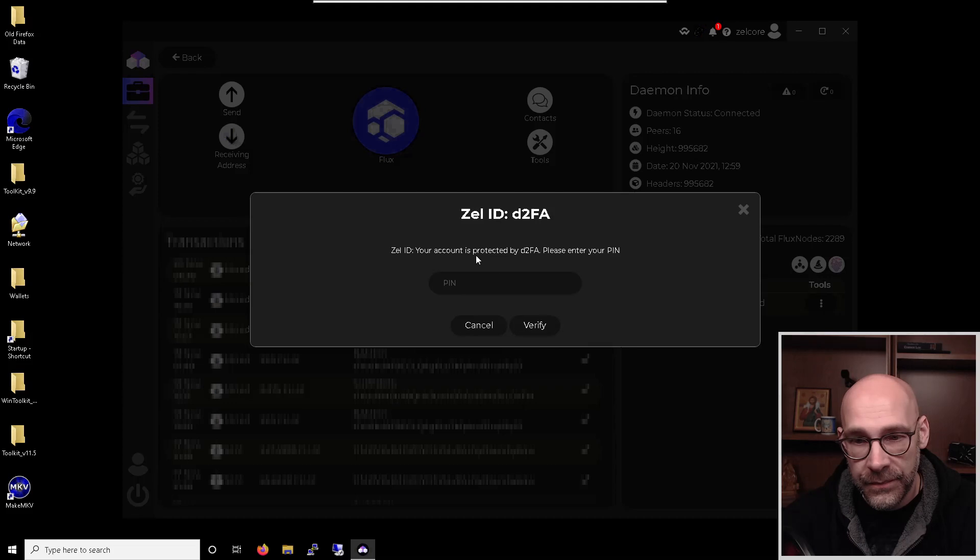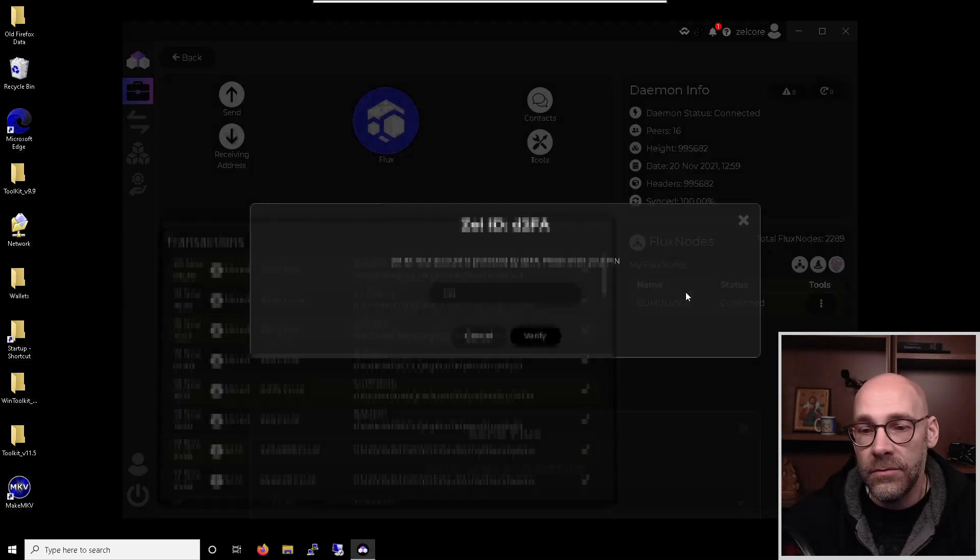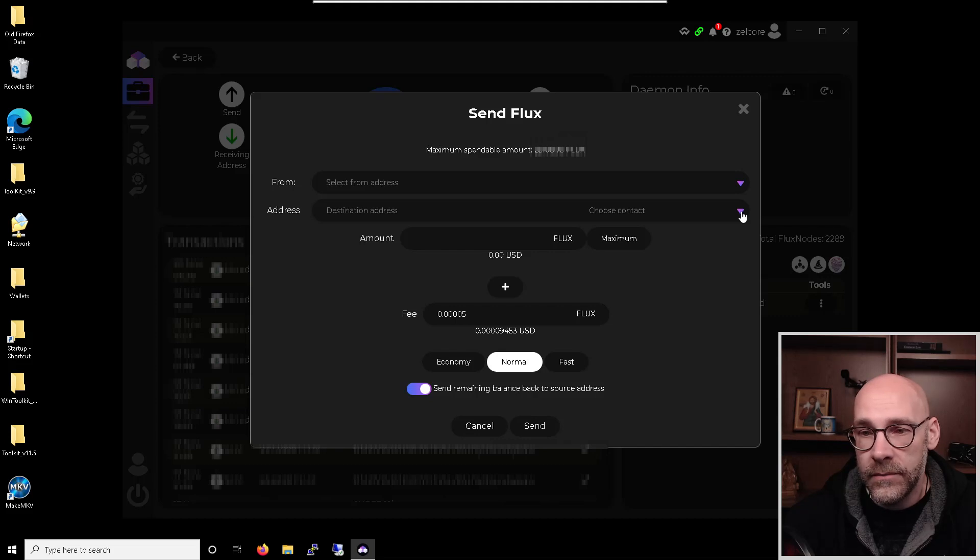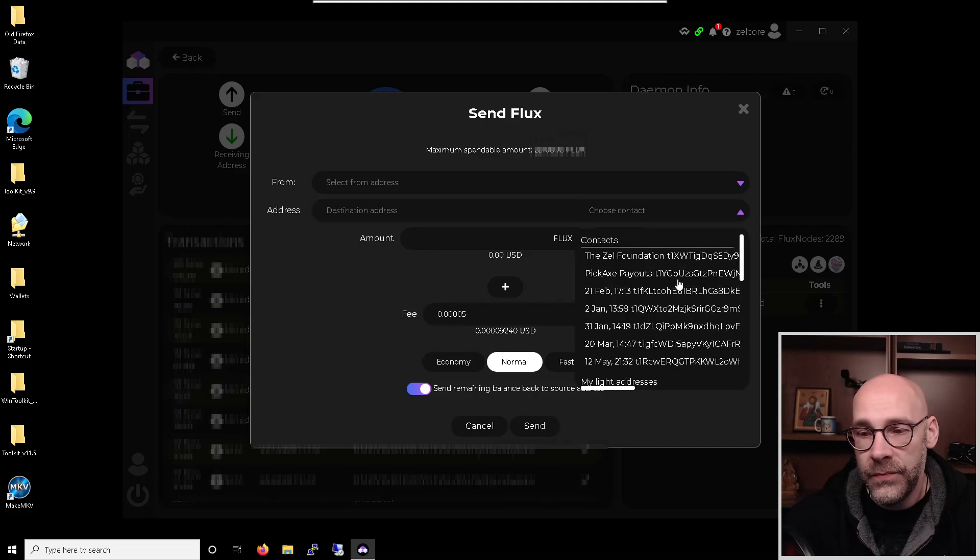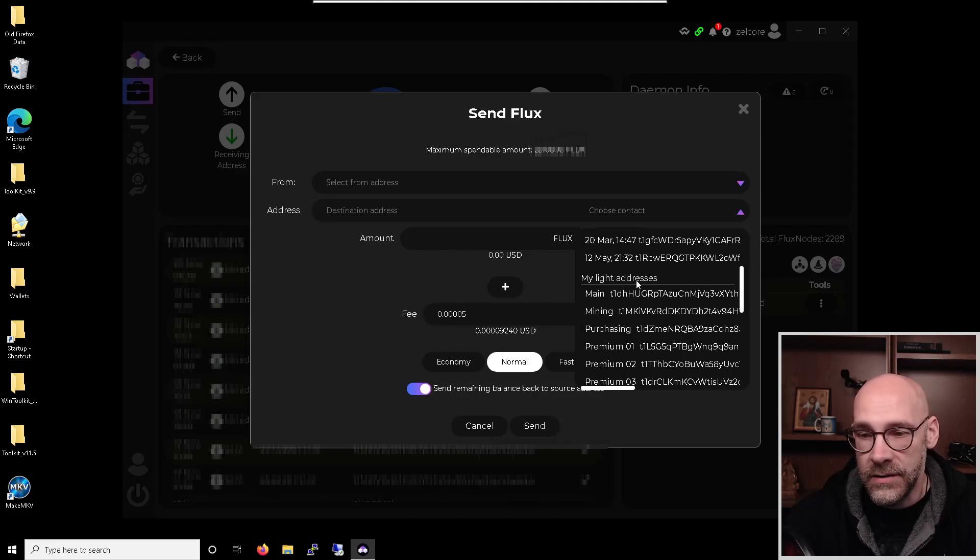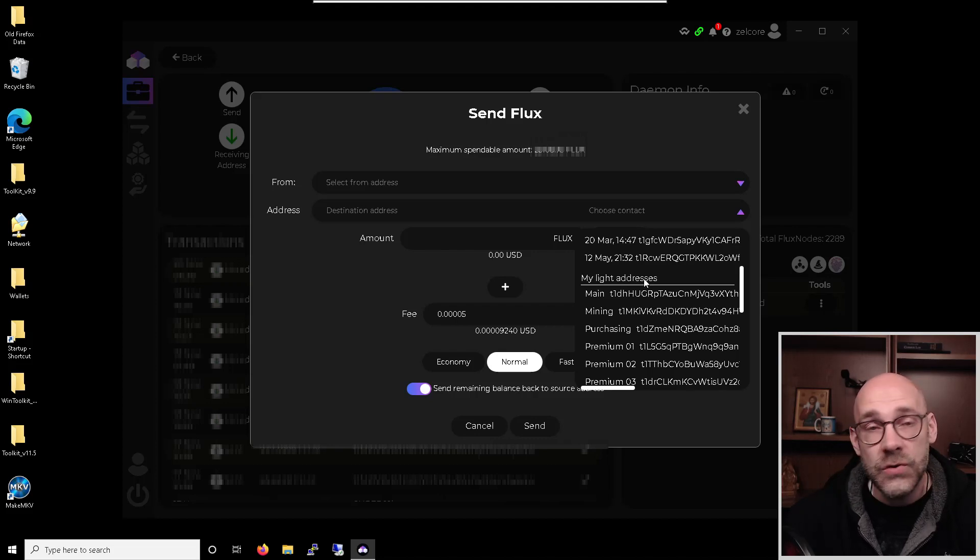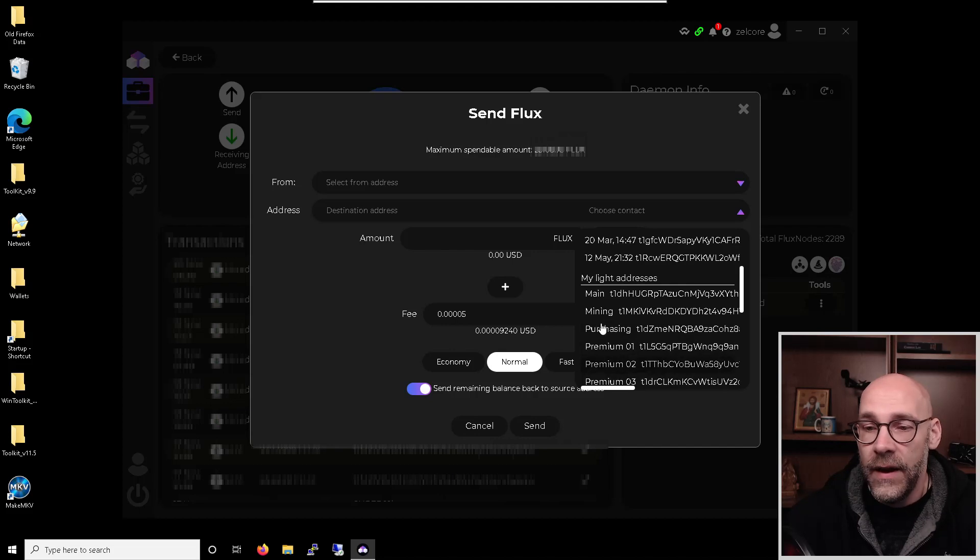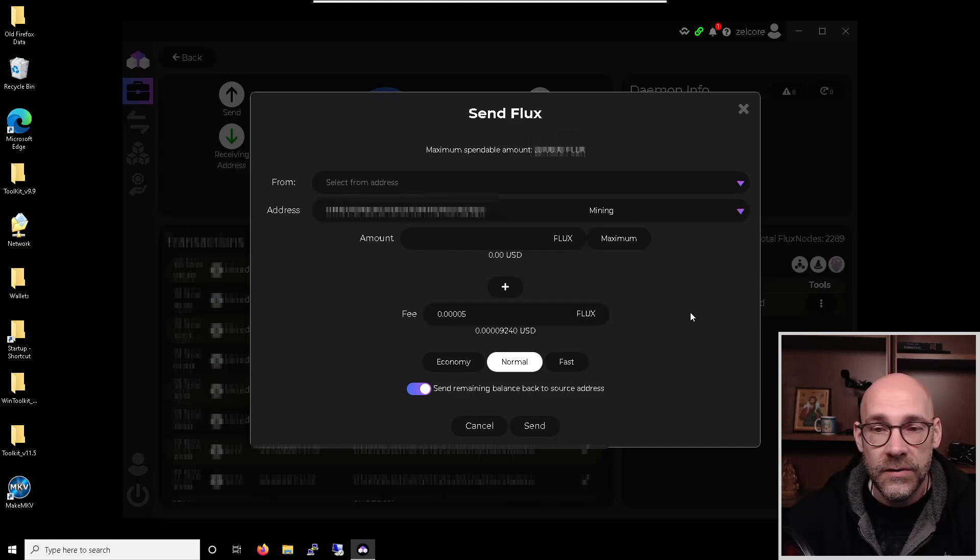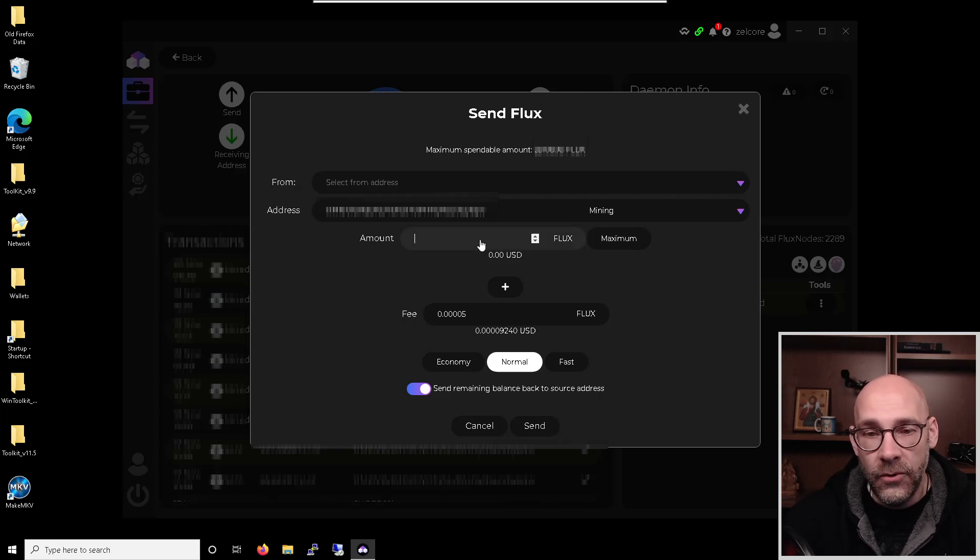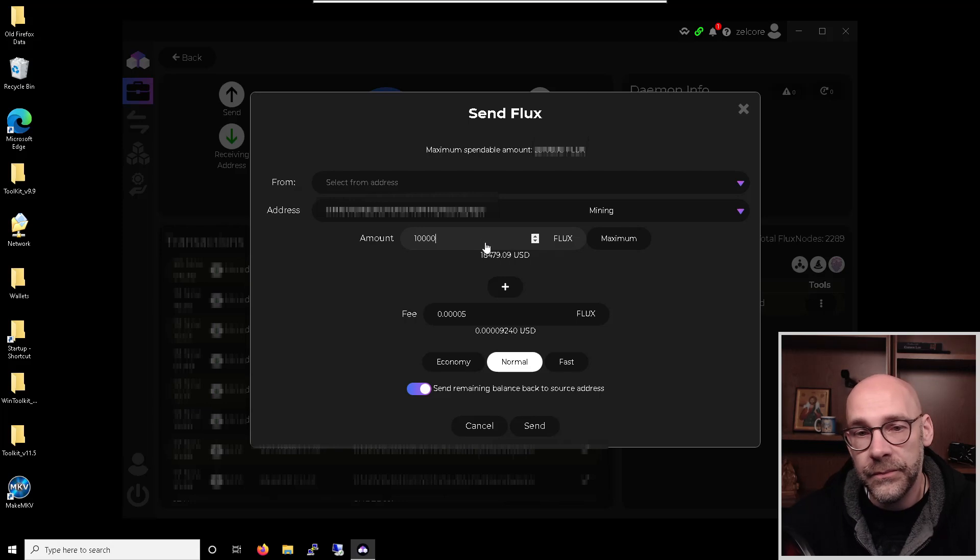So let me show you how to do that. Just click on Send, type in your 2FA and verify. And then from here on the destination address, you just hit the little down arrow and scroll down to where it says my Lite addresses. Now these are all attached to your account that you use to log into Zellcore. So we have main, mining, purchasing and a few others. So I'm just going to go ahead and choose mining here because that seems to make the most sense. And then for the amount, we'll type in 10,000.